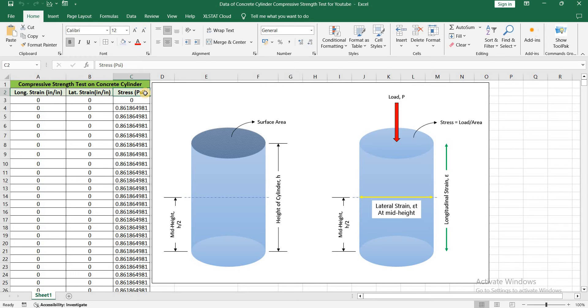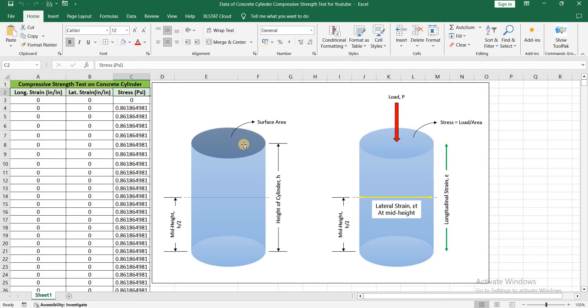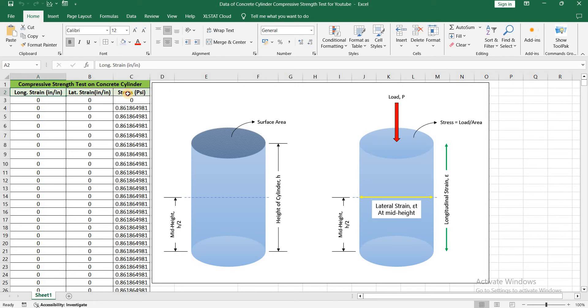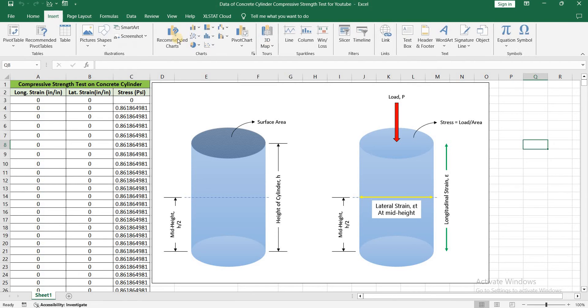And in the third column we have stress. Stress is equal to the load that you are applying on the concrete cylinder divided by the surface area on which you are applying the load. So the stress is load per unit area. So the stress strain curve for concrete cylinder will be between longitudinal strain and stress.